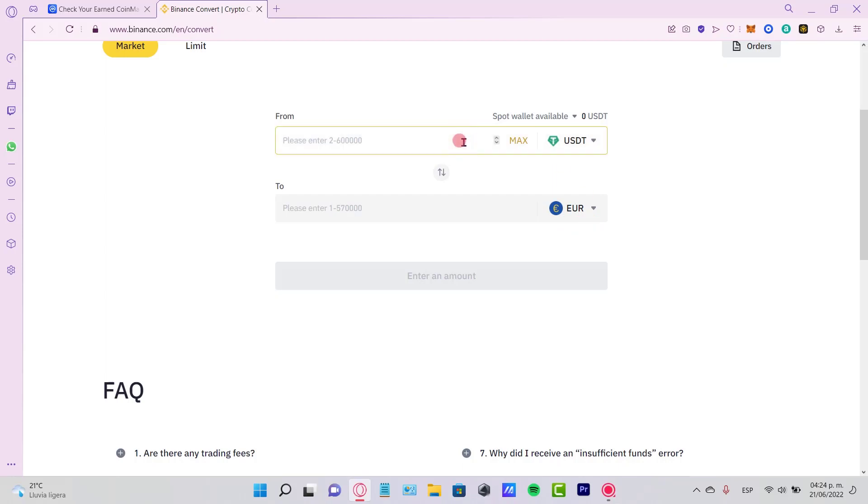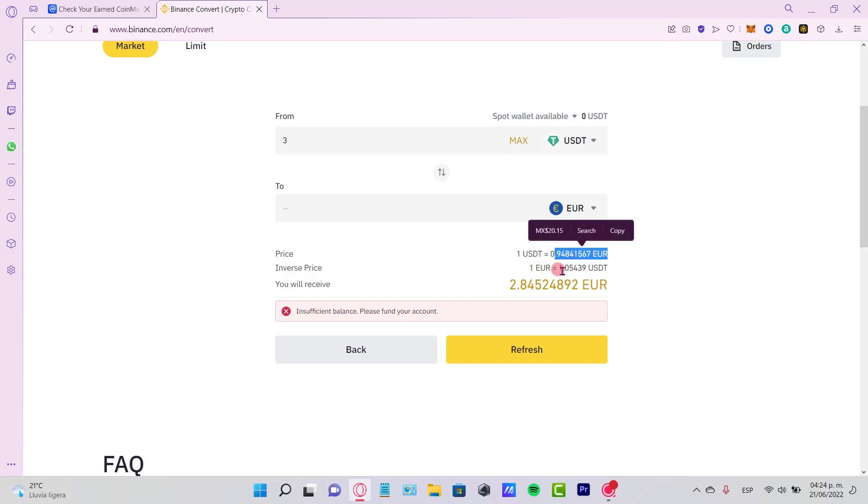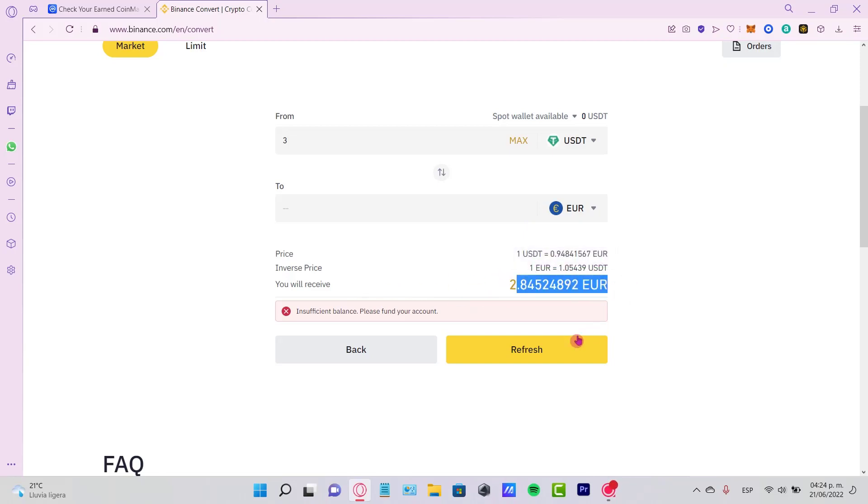After I put the amount and I preview the conversion, it's going to be sending me one USDT equal to this amount of euros. So this is what I'm going to be receiving. The last thing I want to do is select the option to continue. In this case, it's insufficient balance. Please fund your account.